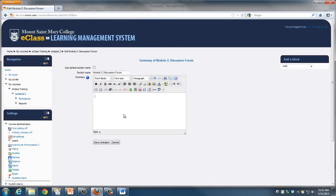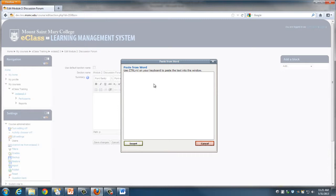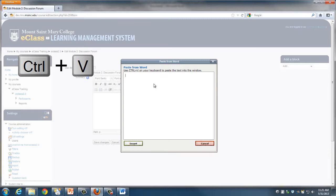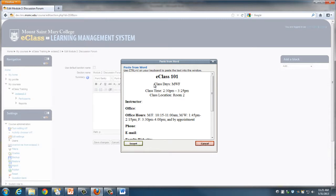Now, instead of pasting the content directly into this text editor box, I'm going to use the Paste from Word icon, again indicated by the clipboard and blue W for Microsoft Word. This brings up a pop-up box. From here, I'm going to use the keyboard shortcut CTRL-V to paste the content that I've copied from the Word document. You'll see that it looks nearly identical. Click Insert to save those changes.